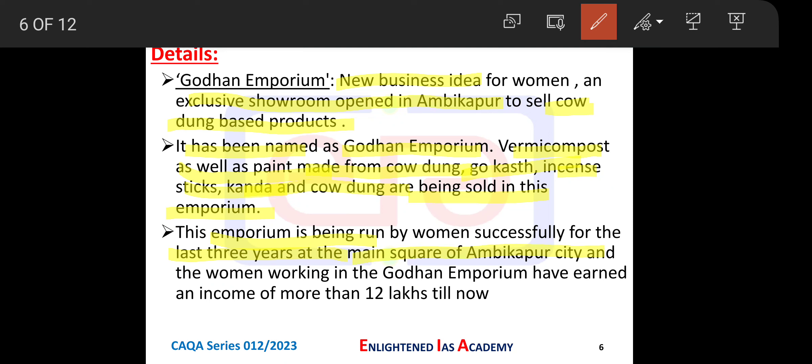This emporium is being run successfully by women for the last 3 years at the main square of Ambikapur city. The women working in the Godhan Emporium have earned a cumulative income of more than ₹12 lakhs till now.